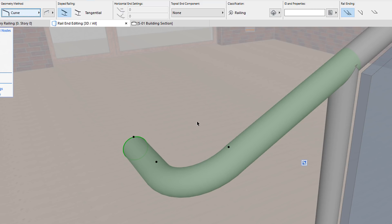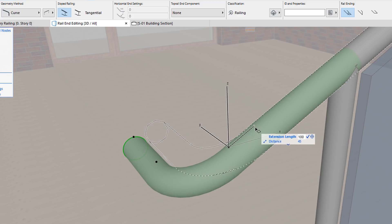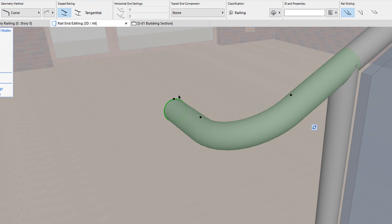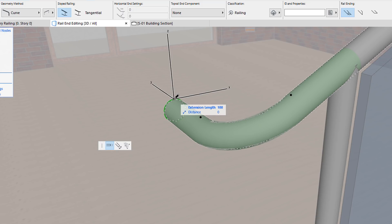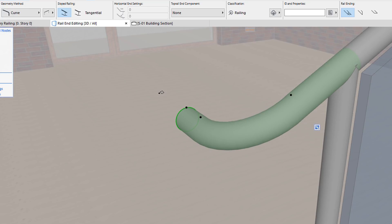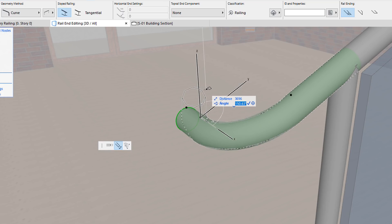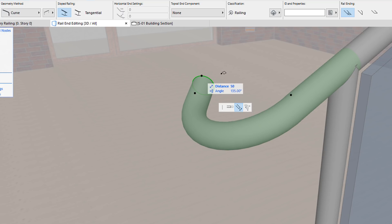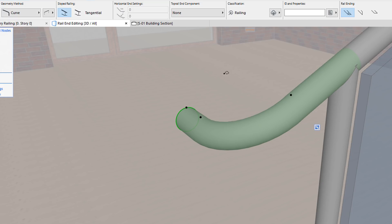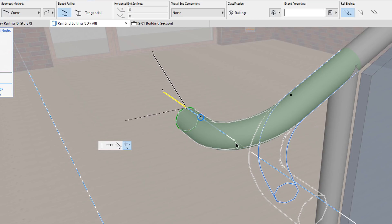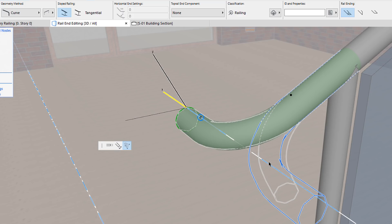When the curve geometry method is chosen, three hotspots are displayed. The first works the same as in the previous geometry method. With the second one you can graphically adjust the radius parameter. When you click the third hotspot, a pet palette appears, using which you can perform one of three editing steps: you can adjust the extension length of the second extension, you can adjust the angle parameter of the curve, or you can define whether the rail end should be curving in the segment plane, in horizontal right, or in horizontal left.